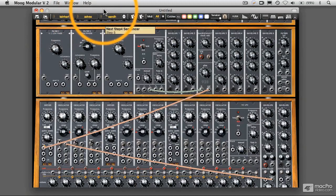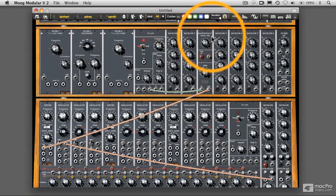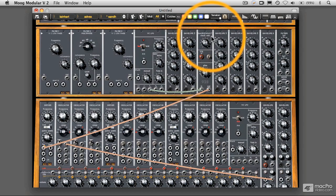All right, now back here in Moog Modular V, what I want to do before we go on a little bit further is to show you what happens when we have some higher clock rates here.